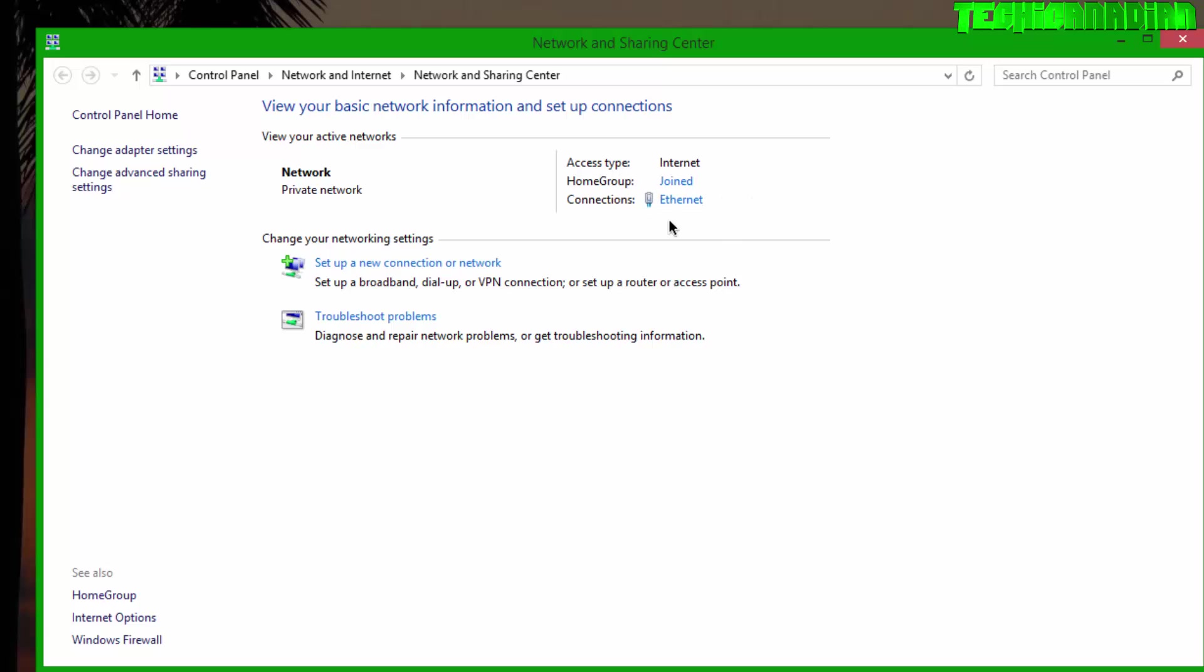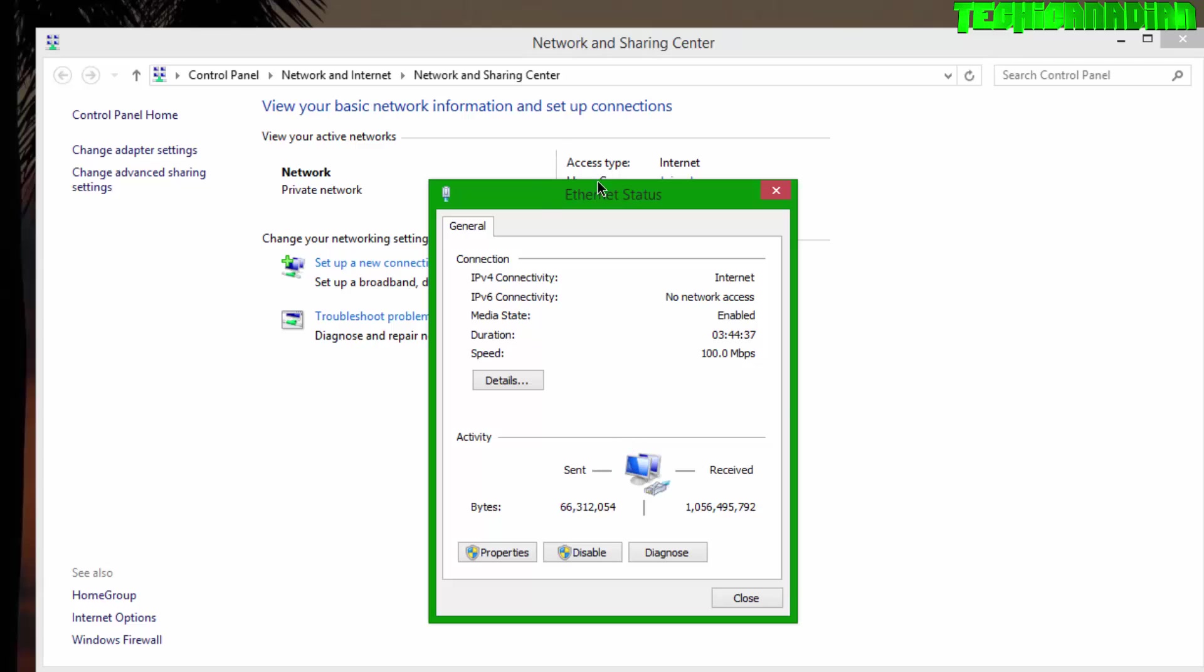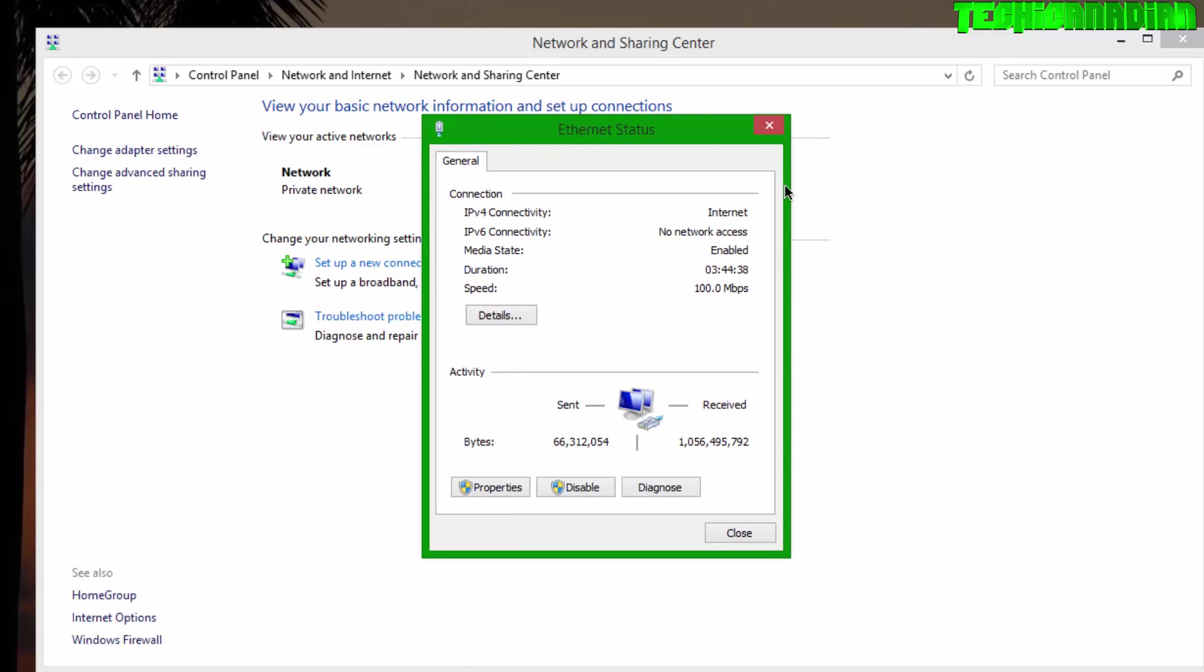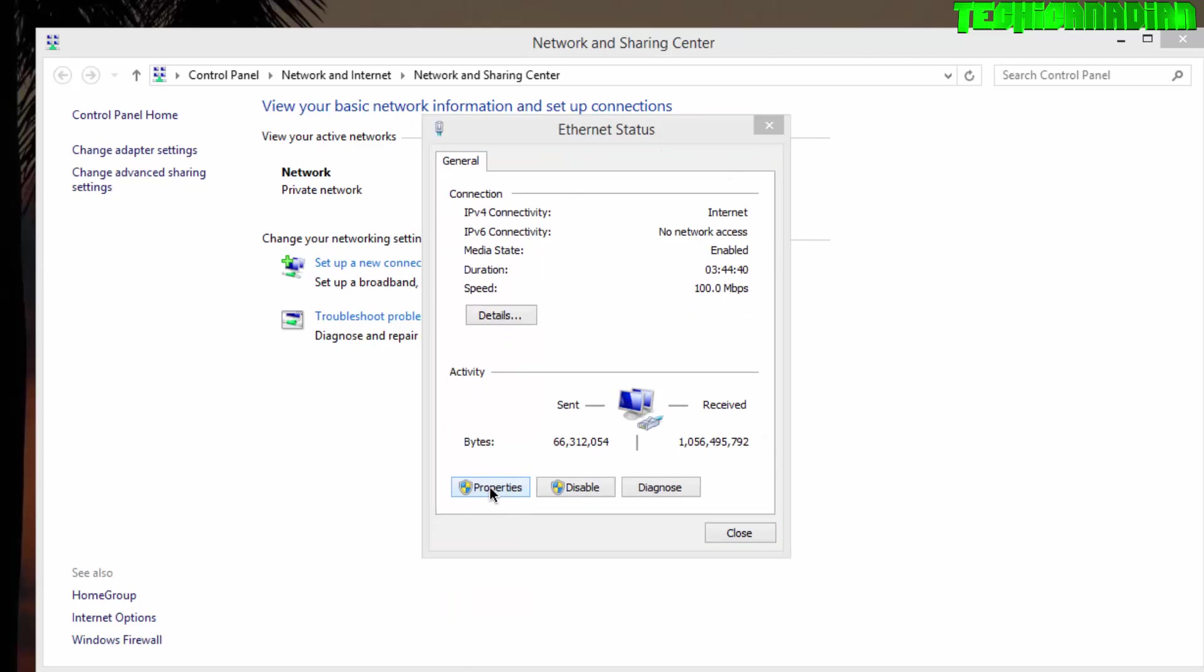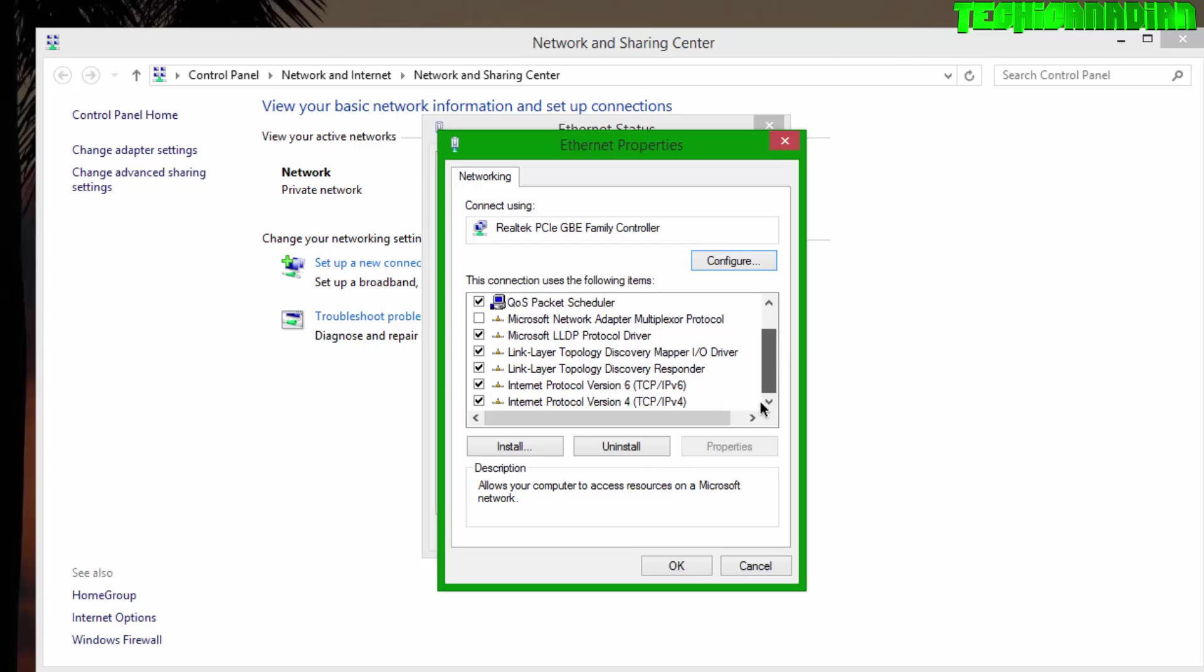Now you want to go to Ethernet or Local Area Connection, or Wireless Area Connection, depending on how you're connected. You just want to click on that, and then it'll open up this little pop-up. You want to go to Properties. It will open up another pop-up.